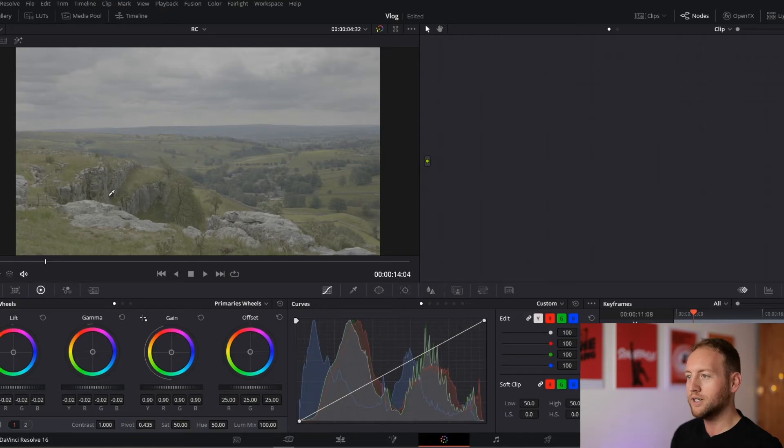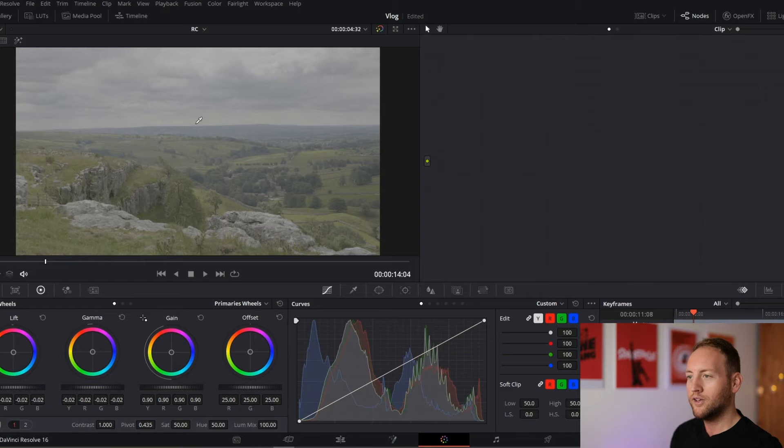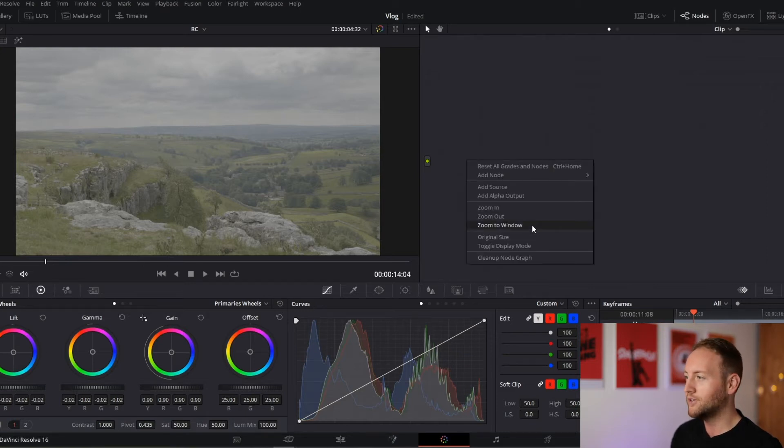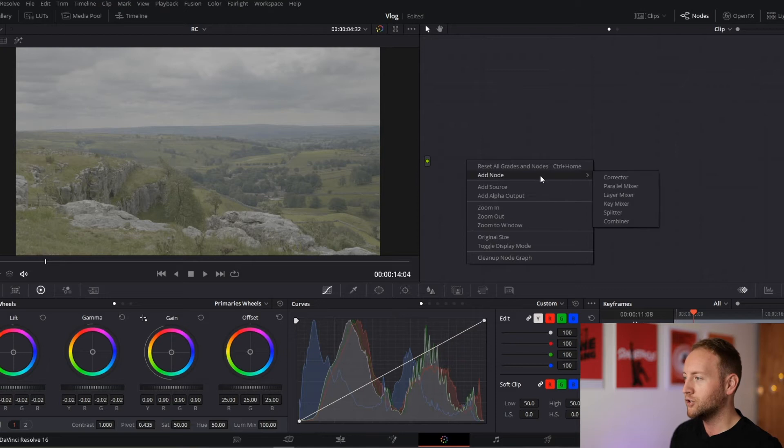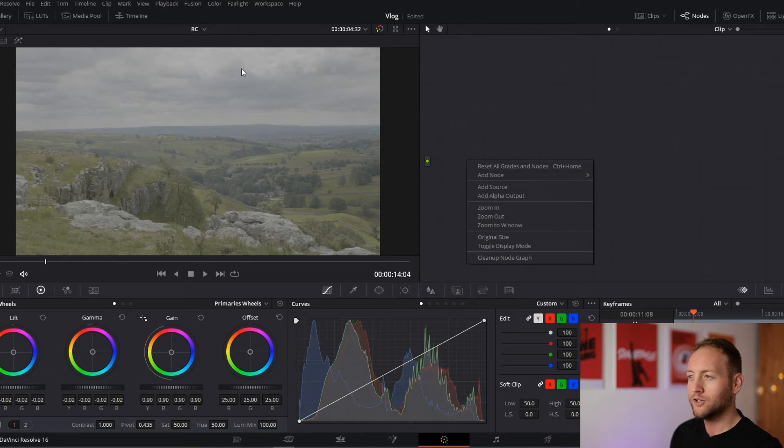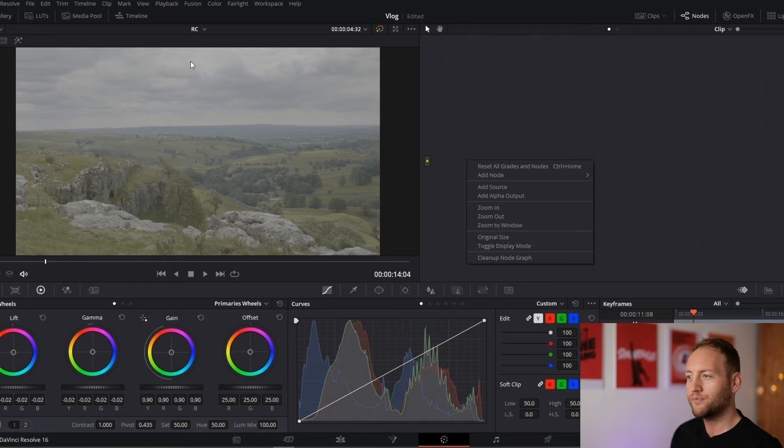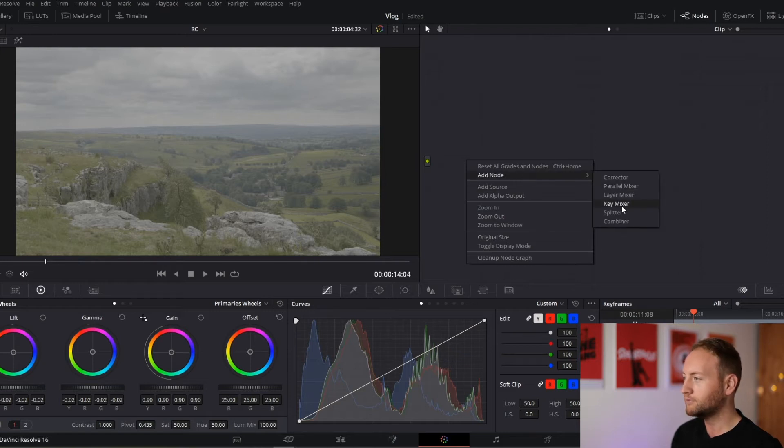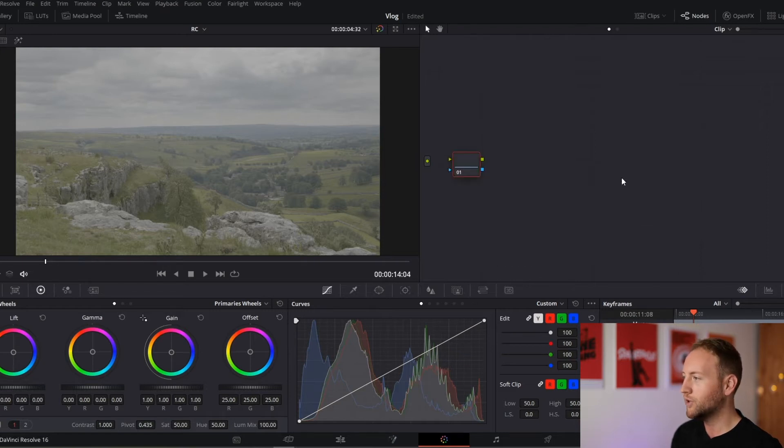So straight off the bat, this is the V-log footage straight from camera. I should also note I tried to expose for the highlights, so this should be a fairly decently exposed shot to work with, which always helps.